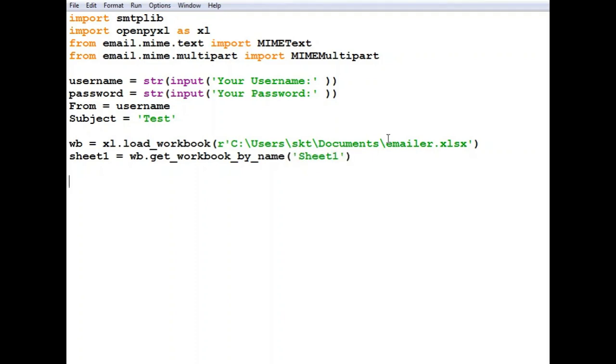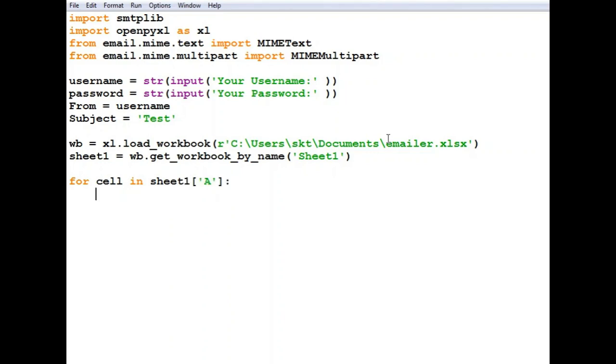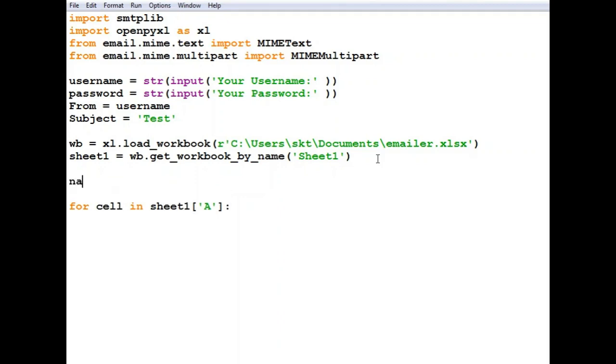After we've got the workbook, we'll need to read through column A. For cell in sheet1['A'], we want to get the value and append it to the names array. We haven't defined the names array yet so let's define it.